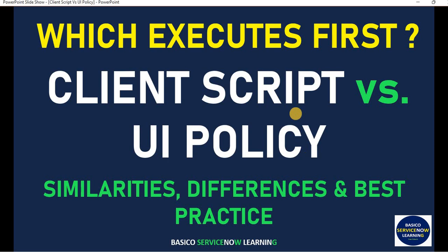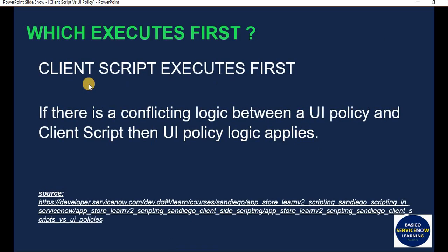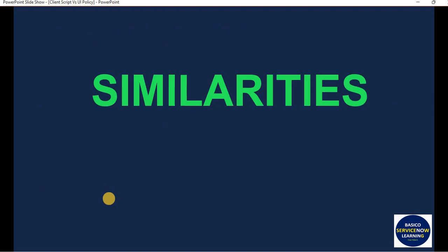We are also going to see which executes first — client script or UI policy. This is a mostly asked question in interviews. The answer is: client script executes first. However, if there is conflicting logic between a UI policy and a client script, then the UI policy logic applies. This information is sourced from developer.servicenow.com, and the link will be shared in the description.